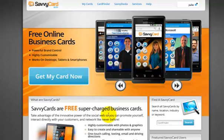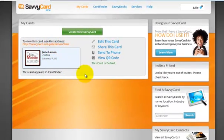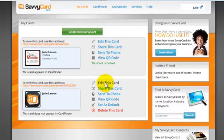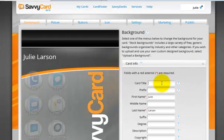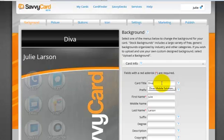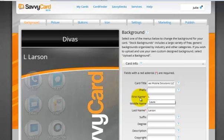It looks like they're going to be adding other types of cards too, so you can read more about that. I am actually logged into my account now. I'm going to click on my cards. Here's the card that I've got created, and I'm going to create a new one for Laura. So — create new card, edit the card, put in the card info. We are Divas at Divas Mobile Solutions. I'm going to make this one for Laura.